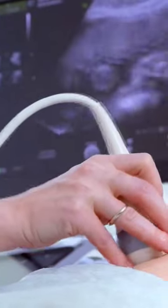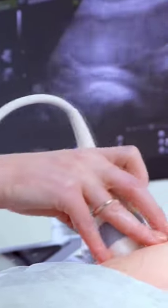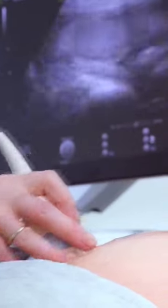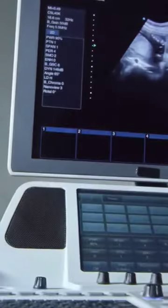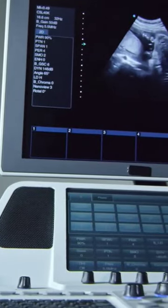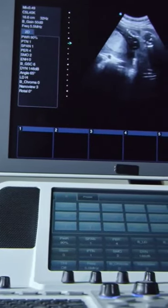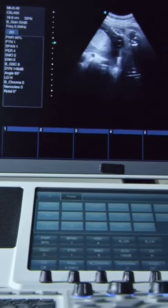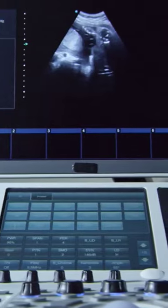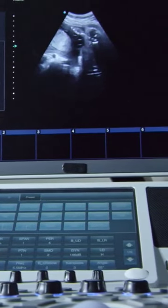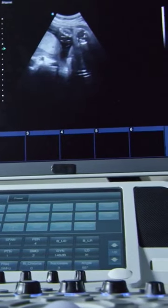FPGAs can be used for implementing medical devices such as ultrasounds. Ultrasound machines typically require real-time processing of large amounts of data, which makes them an ideal use case for FPGAs.